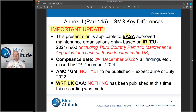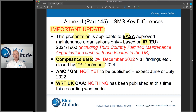This presentation is really going to focus on the EASA requirements. The compliance date starts from the 2nd of December 2022, and within that you'll have a two-year period to close out any findings raised against your organisation. On the 2nd of December 2024 you must ensure all findings are closed out — if not, your approval will be revoked or suspended.